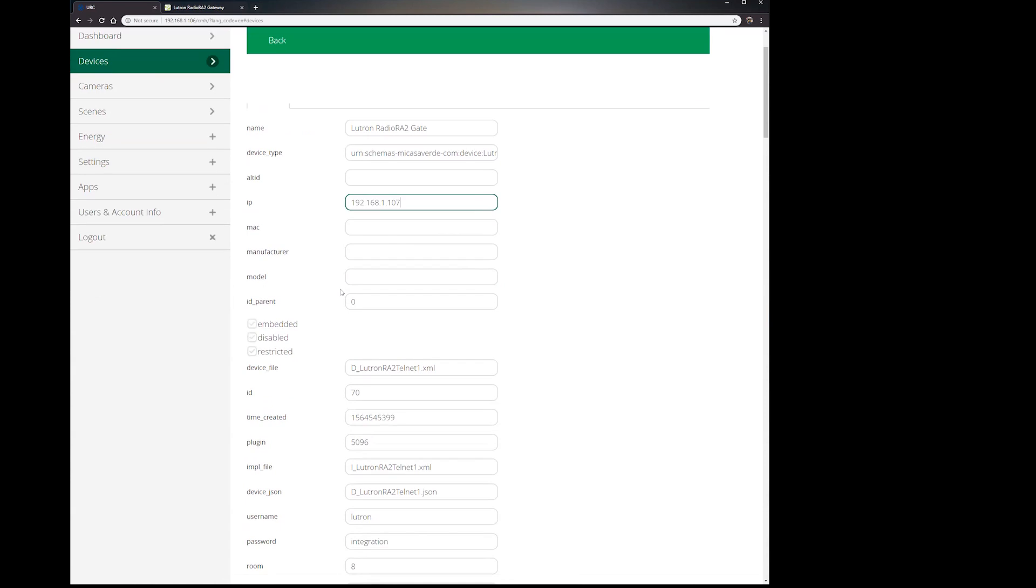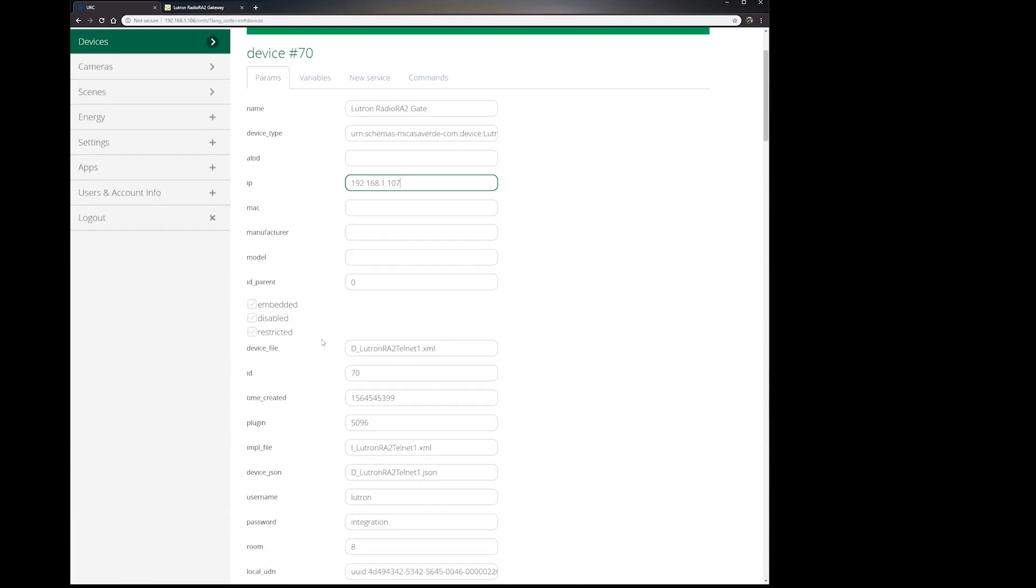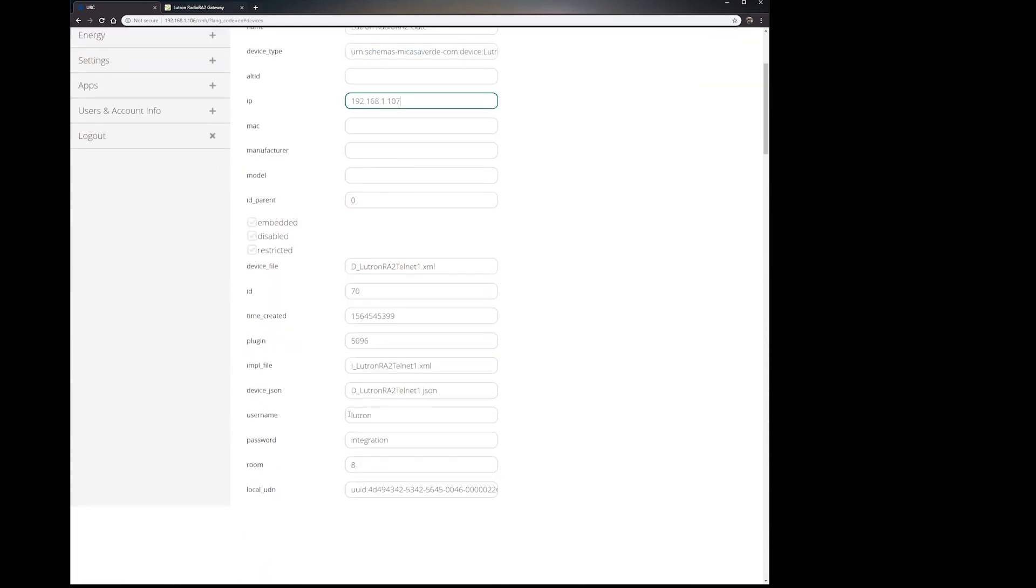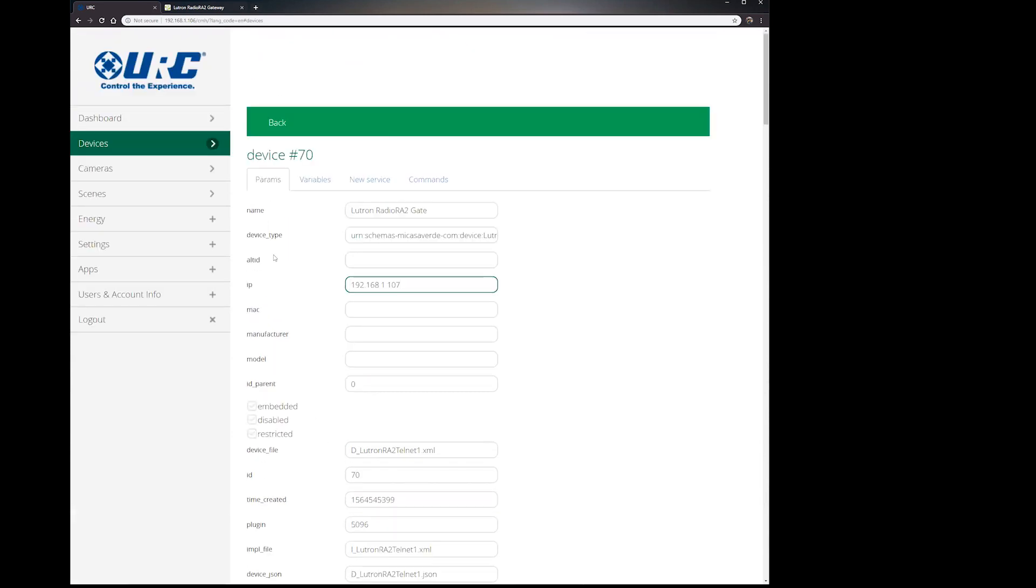The second thing on this list is we need to update the username and password. Yours will be blank, but it's going to be the same as mine: lutron and integration. This is the username and password to the Caseta Pro, and this is the Telnet login. So you can't change this, this is to stay. It will be the same.